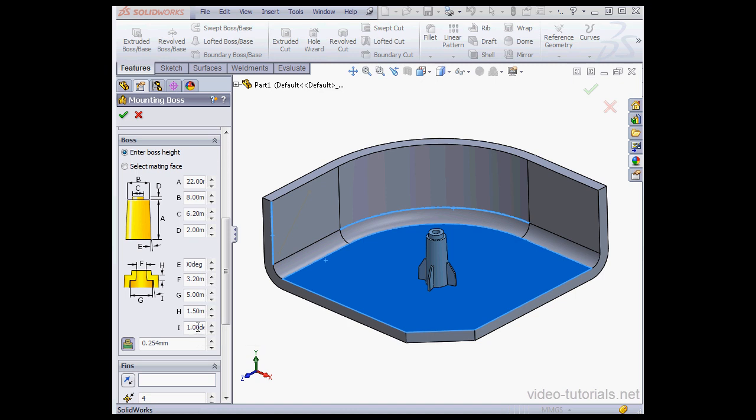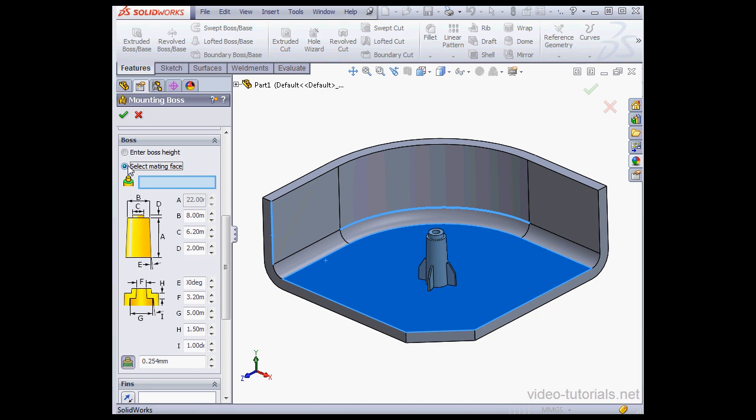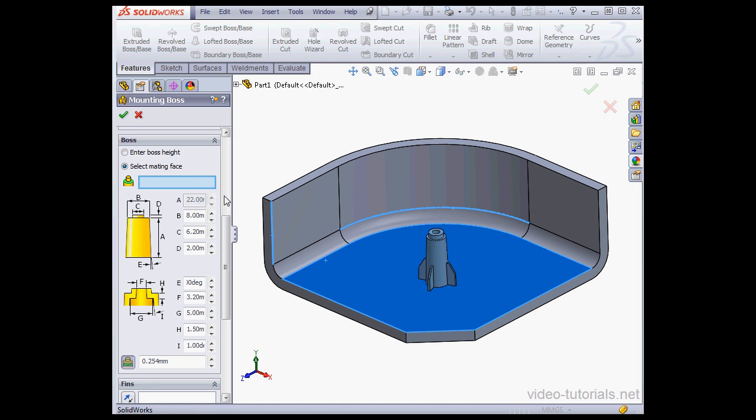Instead of entering the boss height, we can use the select mating face option. The boss height options become grayed out.